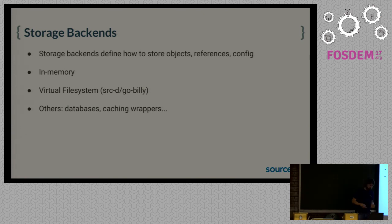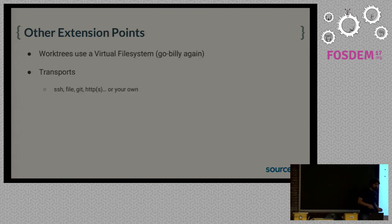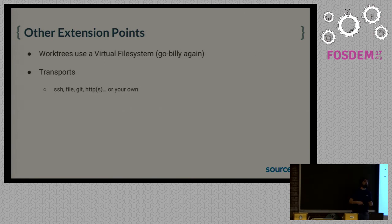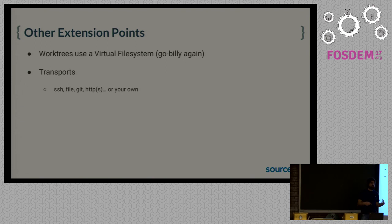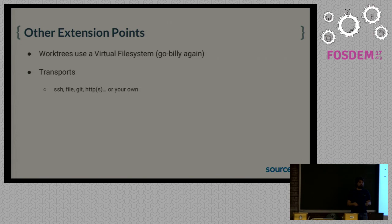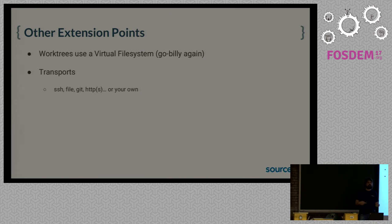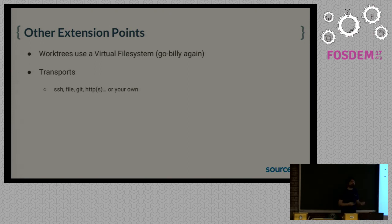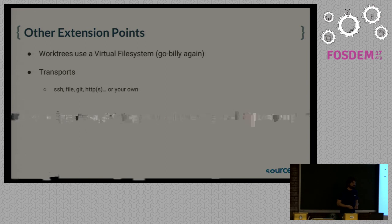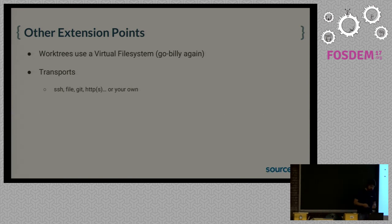Another interesting extension point is work-tree virtual file systems. So you are not limited to checking out a commit onto disk. You can check out in memory or in a database or anywhere that you can implement a virtual file system interface. And we can also plug transports. We implement all standard Git transports like SSH, HTTPS, and so on. But we can also plug our own. We actually use it for performance in some cases.